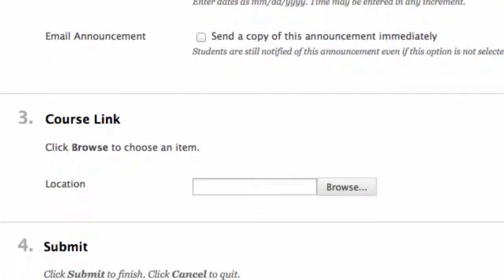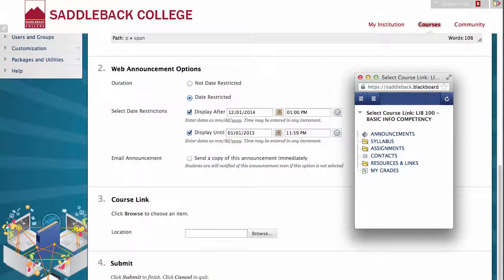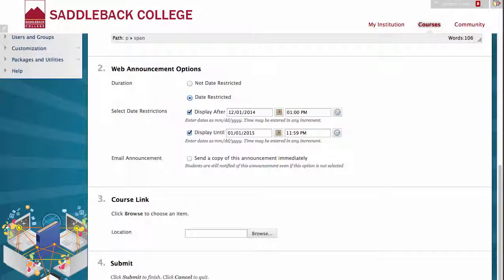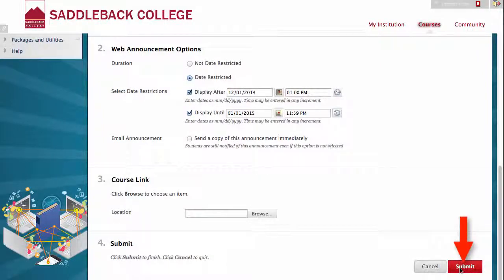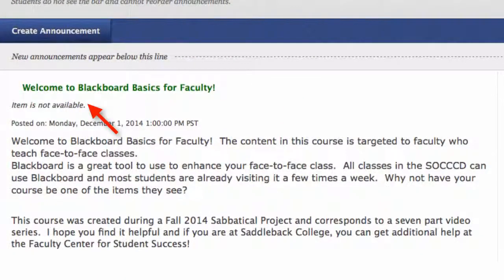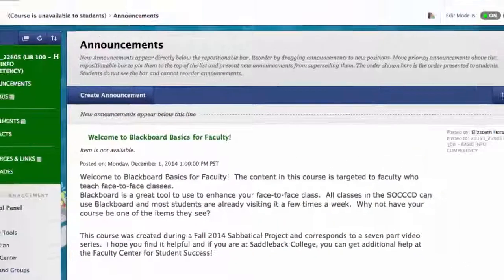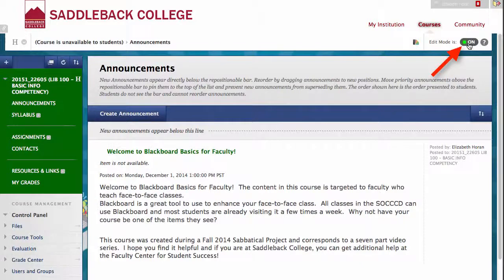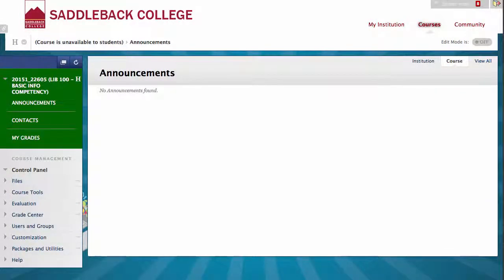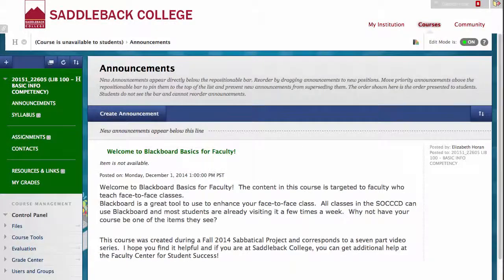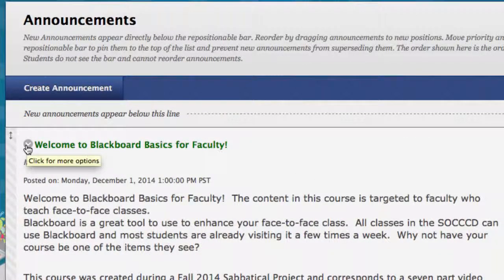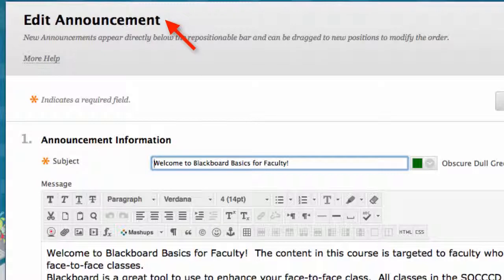Course Link: this option lets you create a link to a page in your Blackboard course. If your announcement was about grades, you could link to My Grades. You can browse and then choose your link. Number 4: Submit — now that you have created your announcement, click Submit. Here is our announcement. You can see the item is not available, and if you click Edit Mode to off, it would not be visible. If you would like to edit an existing announcement, scroll over the subject, click the pull-down arrow, and click Edit. From here you can edit your announcement and then click Submit.